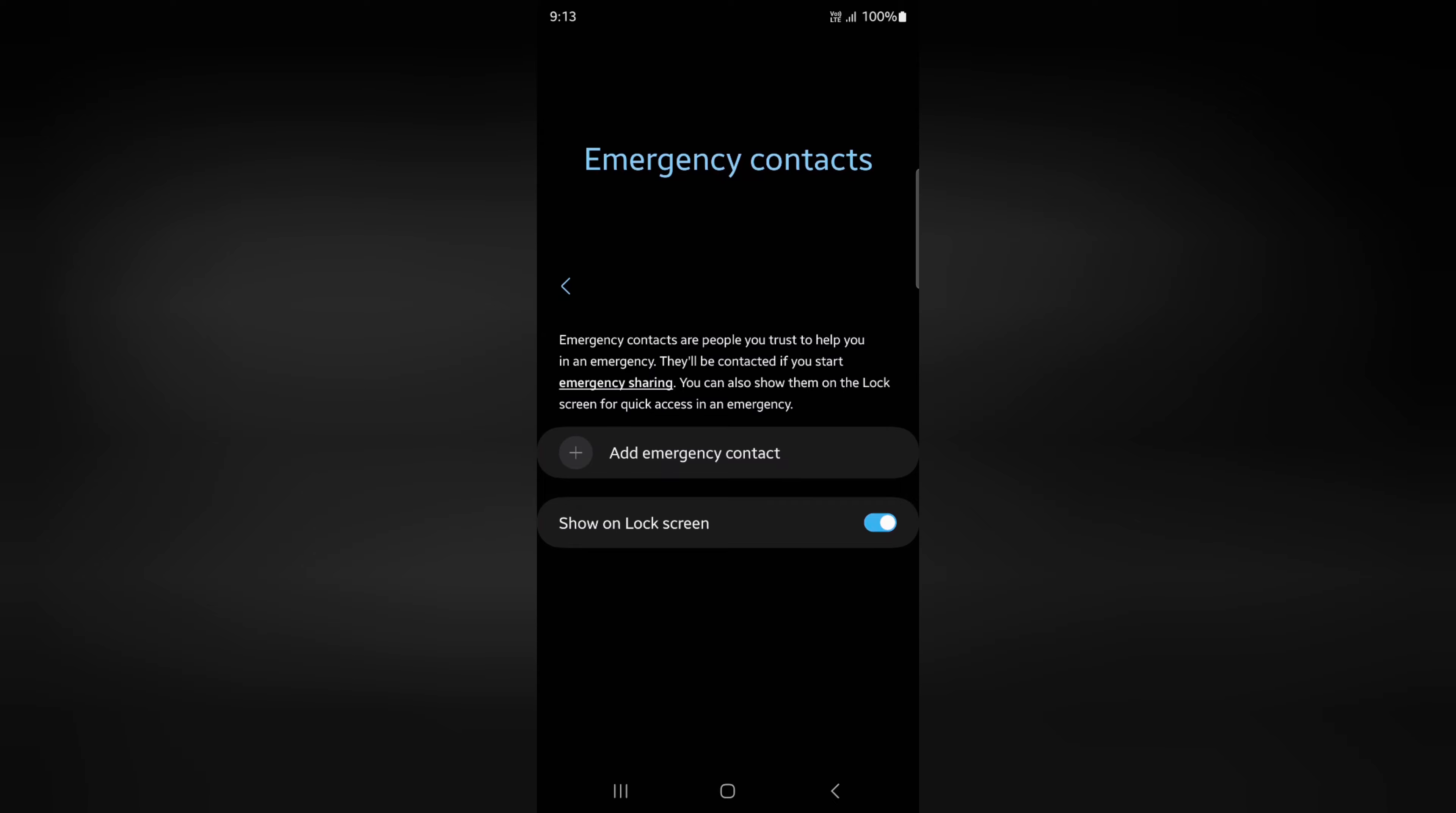Here you can add the emergency contact. Emergency contacts are people that are helpful if you are in any critical condition. It will automatically show the lock screen number on your device for quick access.